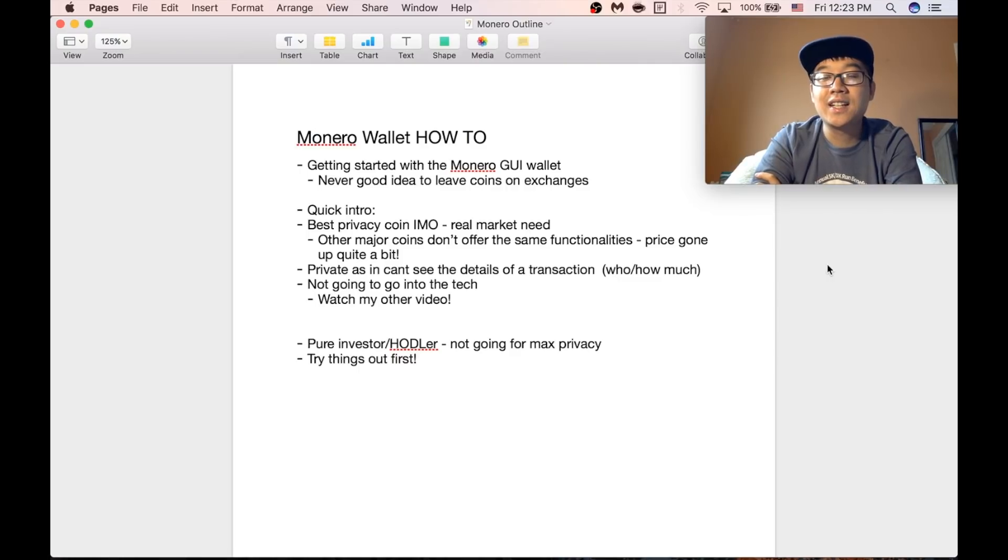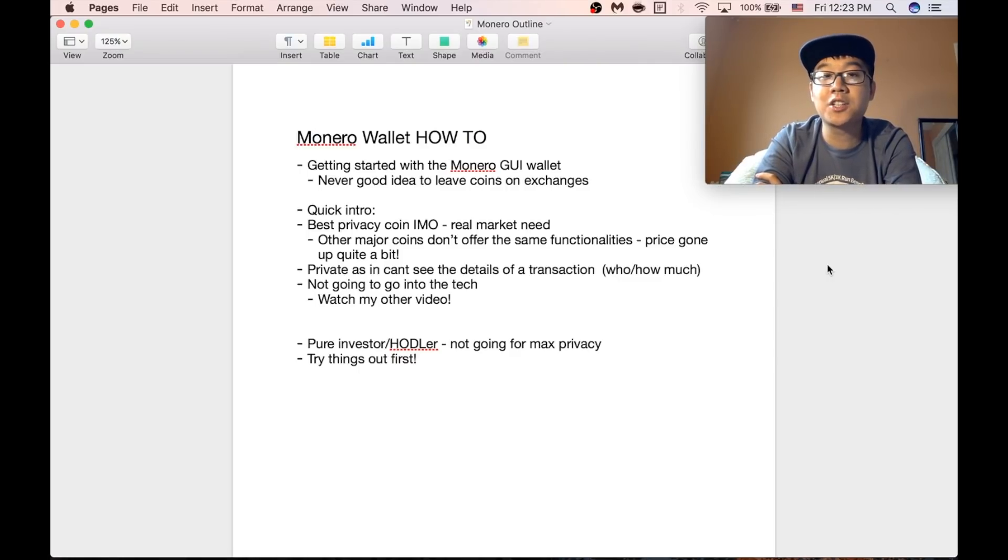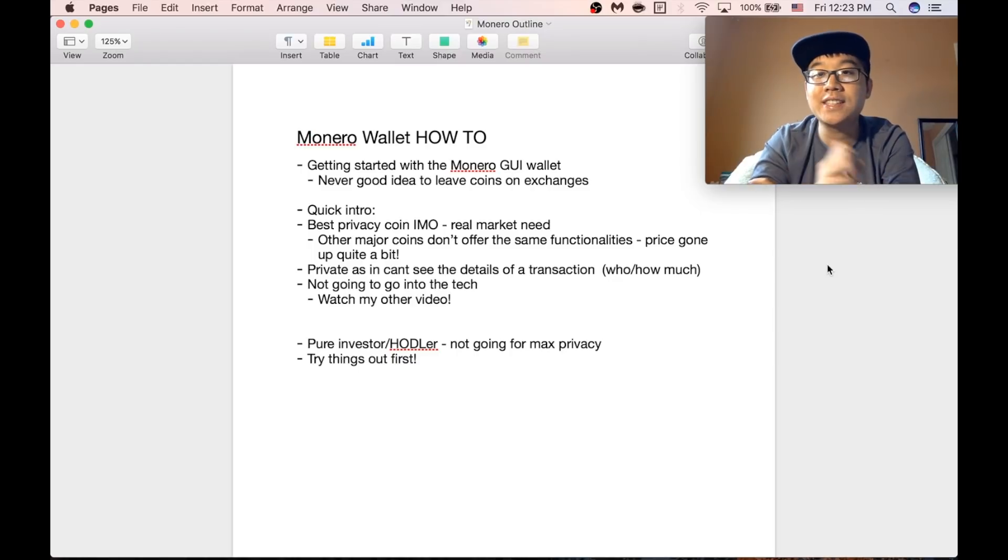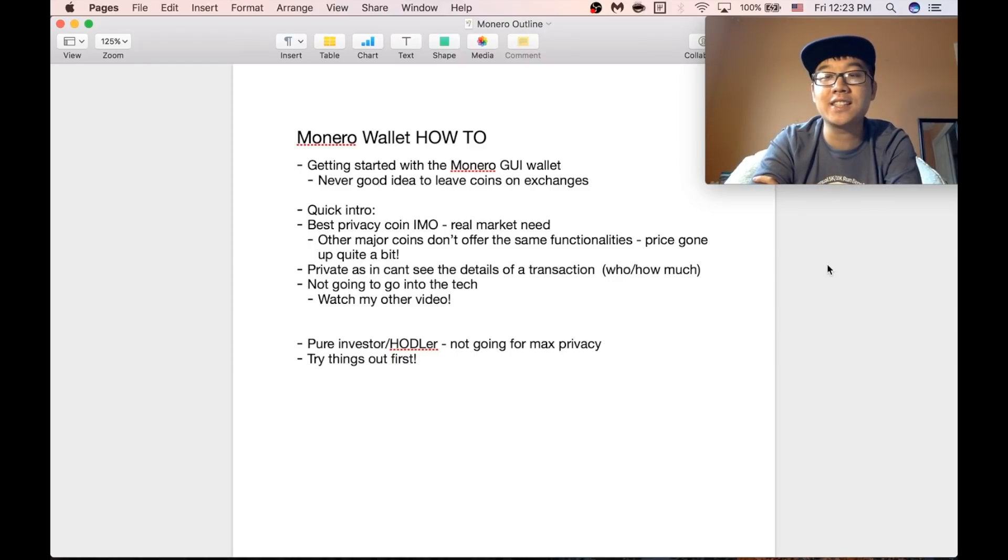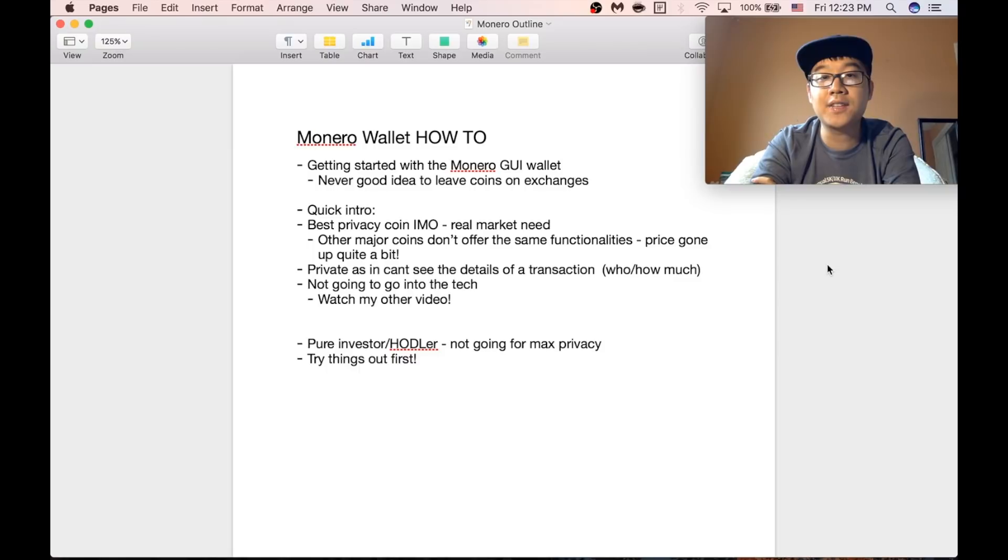What's up everyone? Today I'm going to show you how to get started with the Monero GUI wallet, because remember it's never a good idea to leave your coins on exchanges for a long period of time.